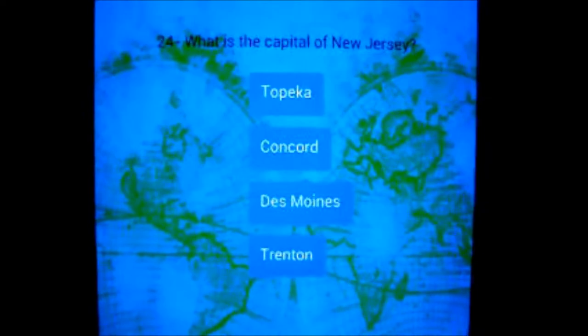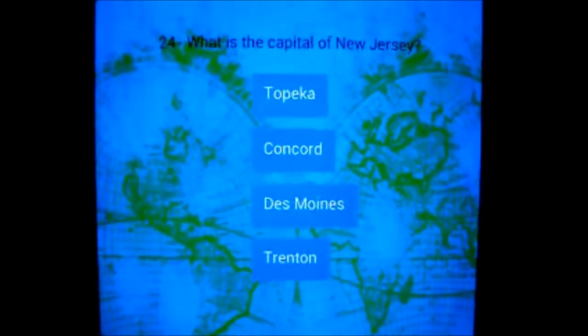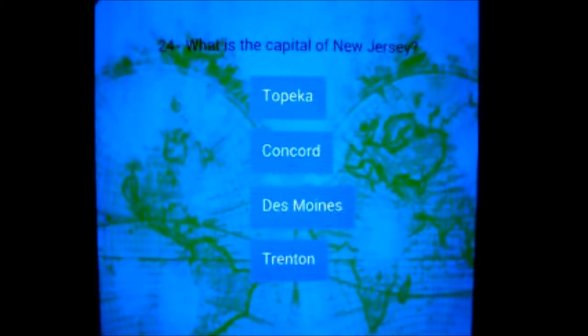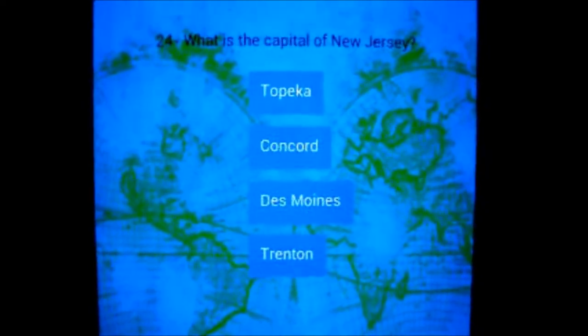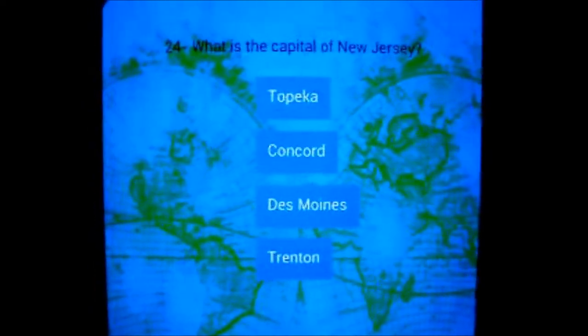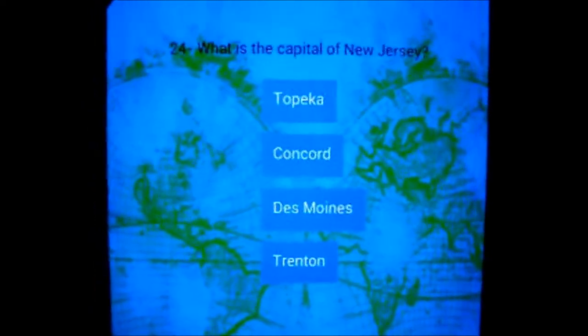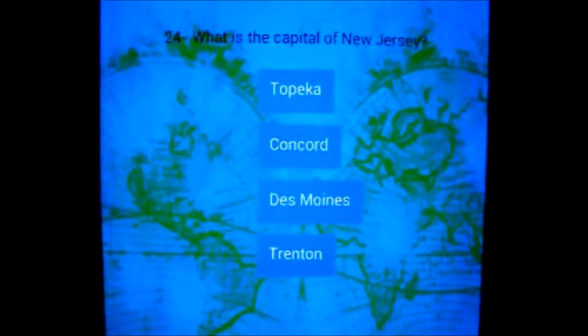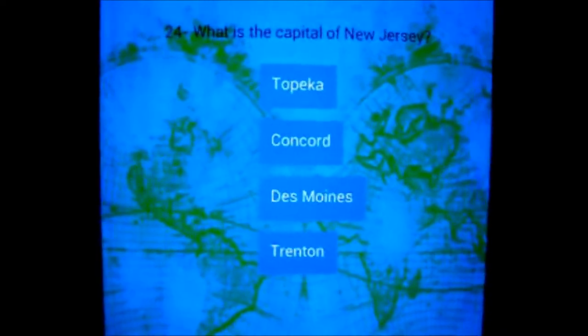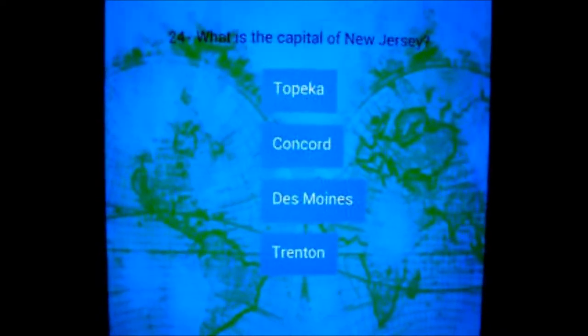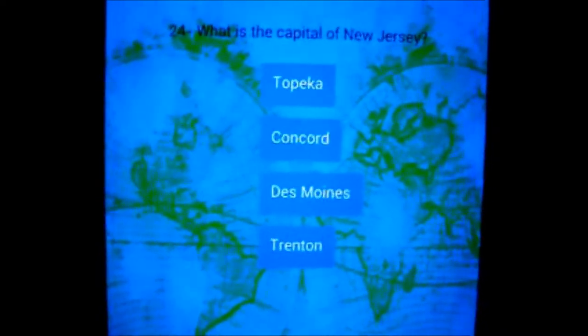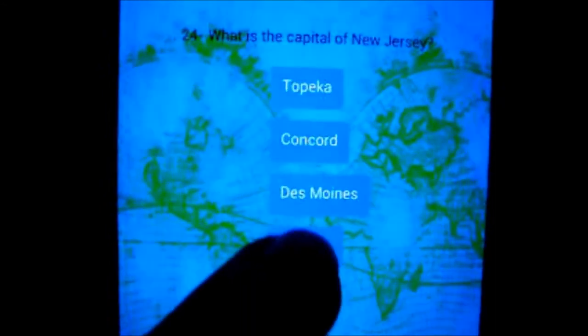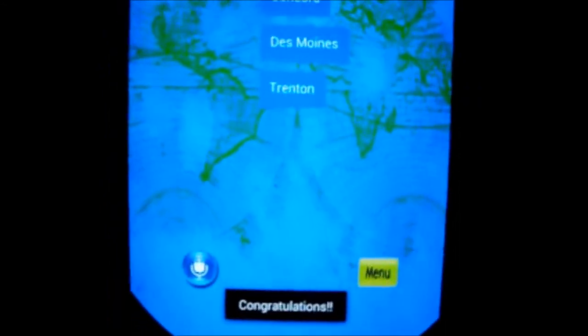U.S. geography question number 24. What is the capital of New Jersey? Choice 1: Topeka. Choice 2: Concord. Choice 3: Des Moines. Choice 4: Trenton. Congratulations.